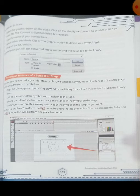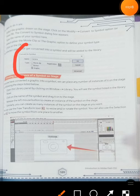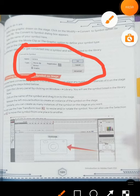The Convert to Symbol dialog box appears. Type the name of the symbol, then select either the Movie Clip or the Graphic option to define the symbol type, then click the OK button. The selected object will be converted into a symbol and added to the library. Here you can see the Convert to Symbol dialog box. After doing the settings, click OK and the symbol will be converted and added to the library.